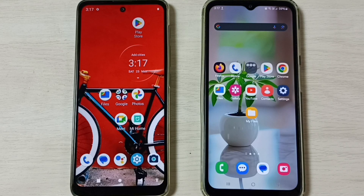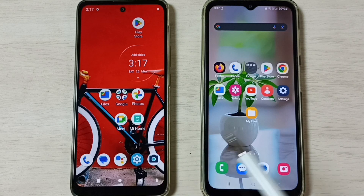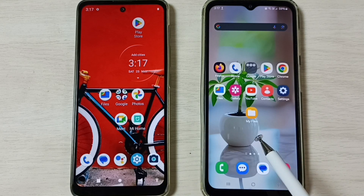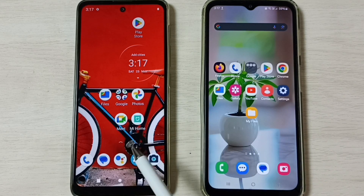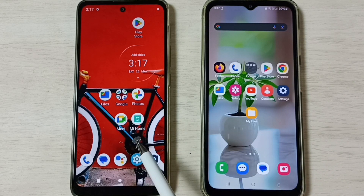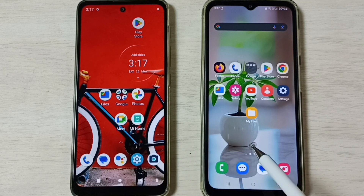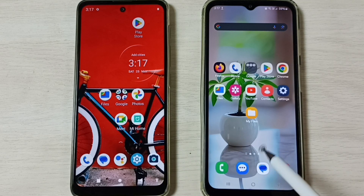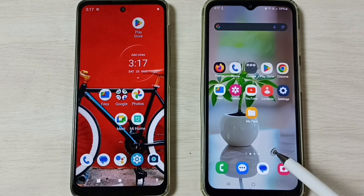Hi friends, this video shows how to transfer files from a Motorola mobile phone to any Android mobile phone. This is the Motorola mobile phone and this is an Android mobile phone. Here I am using a Samsung Galaxy mobile phone.